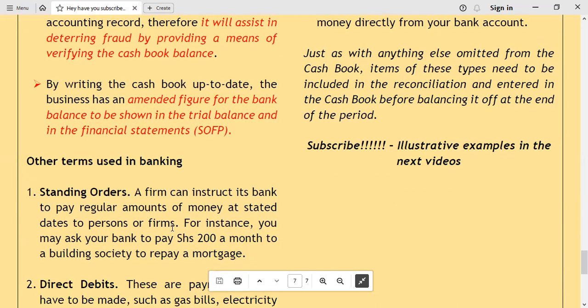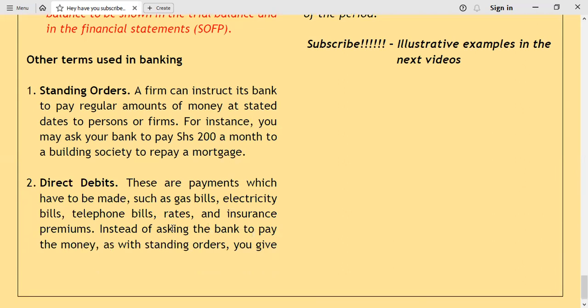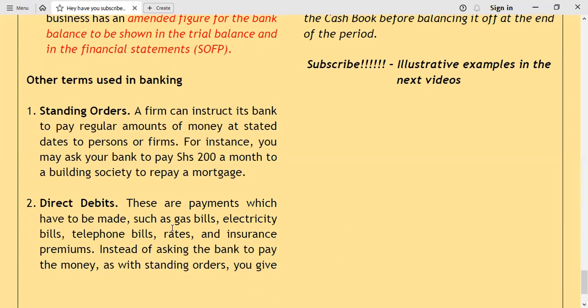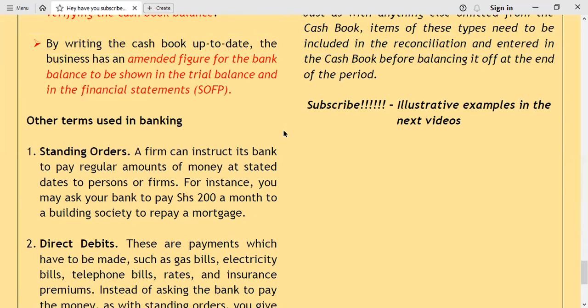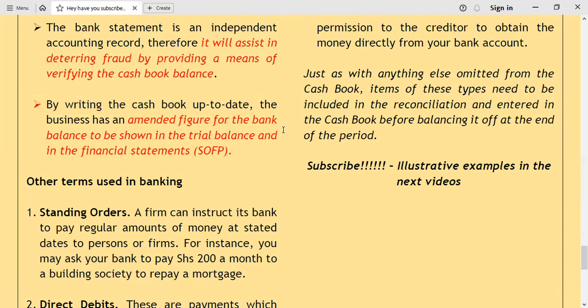Standing orders and direct debits omitted from the cash book need to be included in the reconciliation and entered in the cash book before balancing it. You would not expect to see standing orders and direct debits entered in the cash book until the business receives a bank statement and identifies charges not yet captured. In the next video, I will show how we do bank reconciliation step by step using sample questions. This is your tutor, Senior Hannington — don't forget to subscribe so you don't miss the illustrative examples in the next videos.